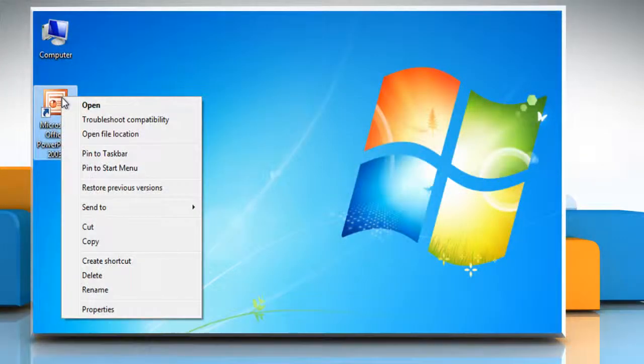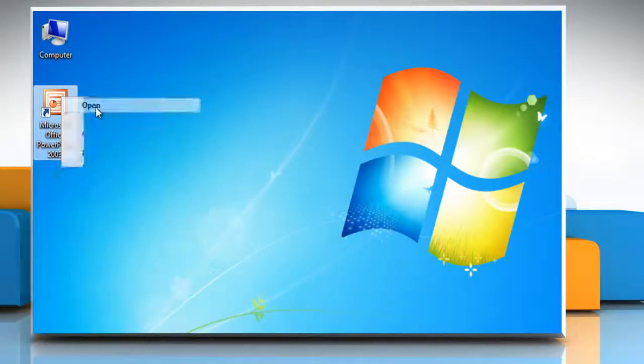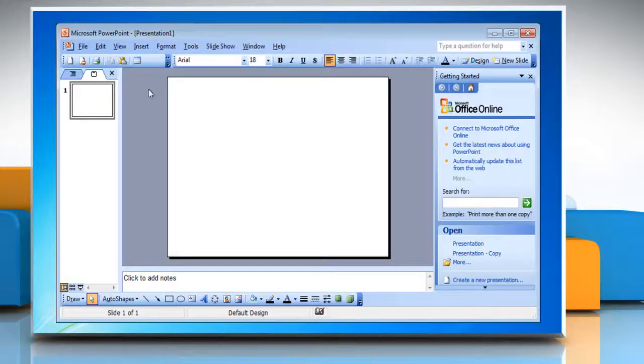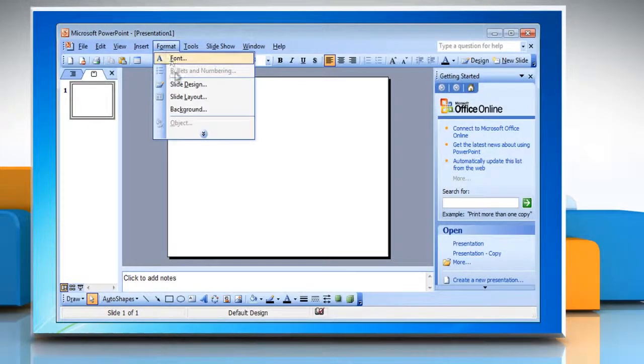Open Microsoft PowerPoint 2003. Click on the Format menu, then click Background.